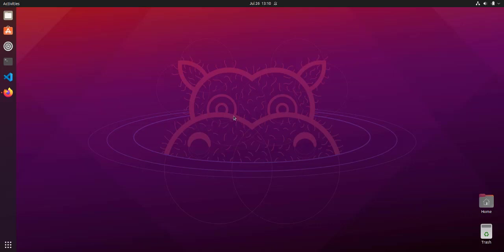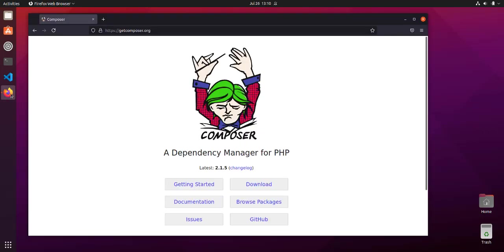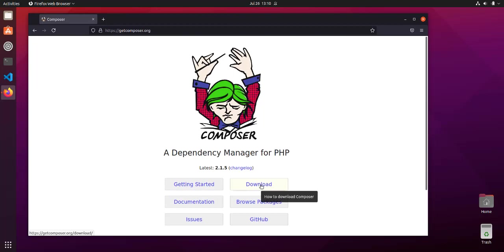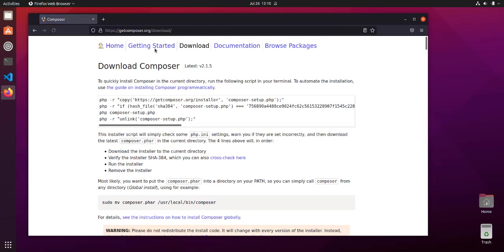Next, we're going to install Composer, which is a package manager for PHP. Open Firefox and go to getcomposer.org. You'll see a page that looks something like this. We'll click on the download link. Unlike Windows, in Linux we'll be using command prompt.